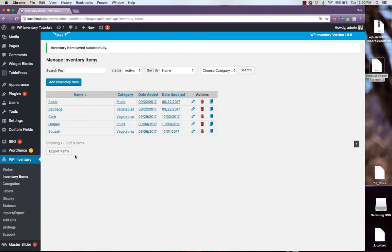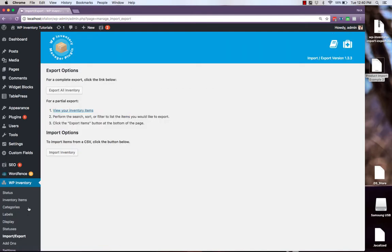With importing out of the way, let's talk about exporting. Clicking this button right here will export the entire list of inventory items.